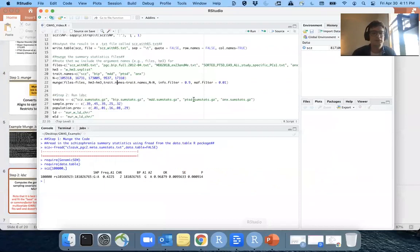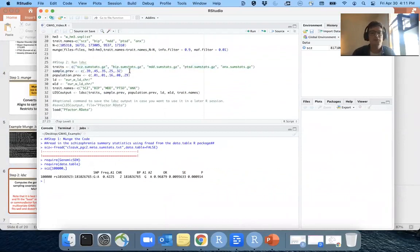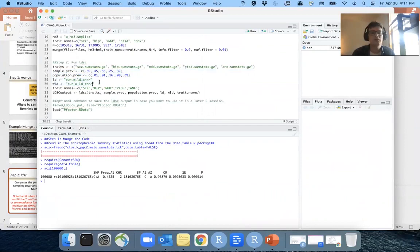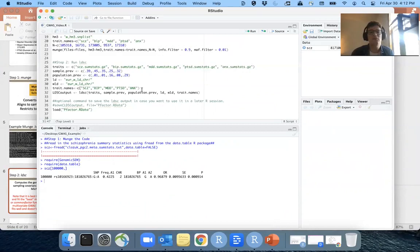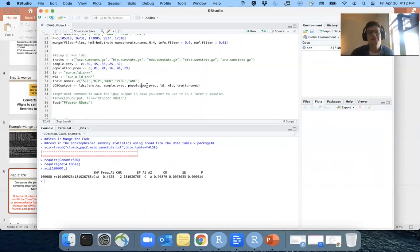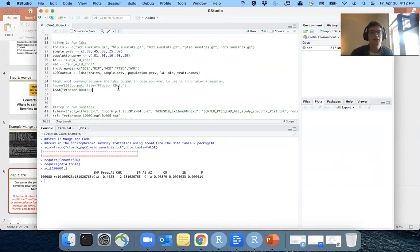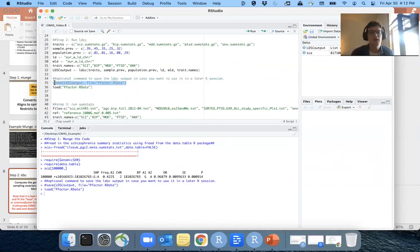Going back to the R script: LD score regression takes the names of the munged summary statistics, the sample prevalence of cases over total sample size for case-control traits, the population prevalence from the research literature, the LD scores and weights used for LD score regression — oftentimes the same folder for both — and the trait names. The trait names argument is important because this is how you'll name the traits when specifying the model in lavaan, so choose something easy to write out. Then you just run LDSC, which takes about a minute with five traits. I'll load in the previously saved LDSC output rather than running it again here.